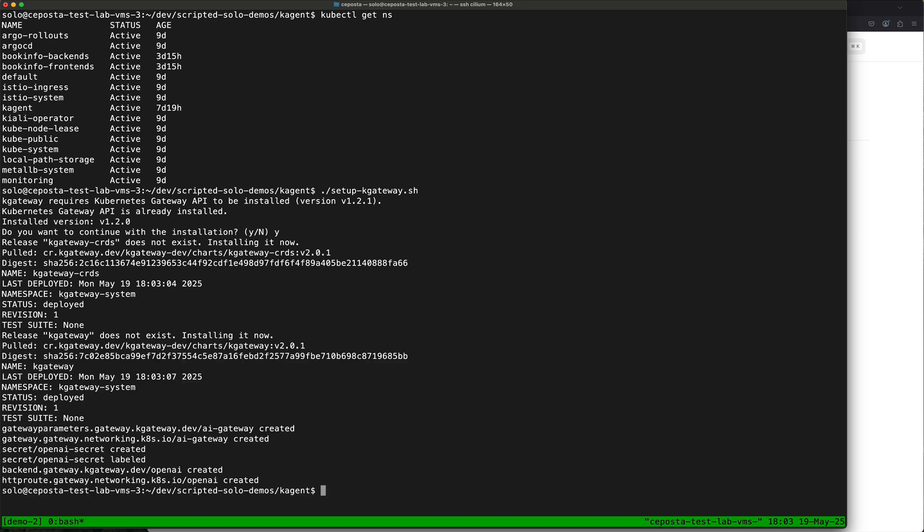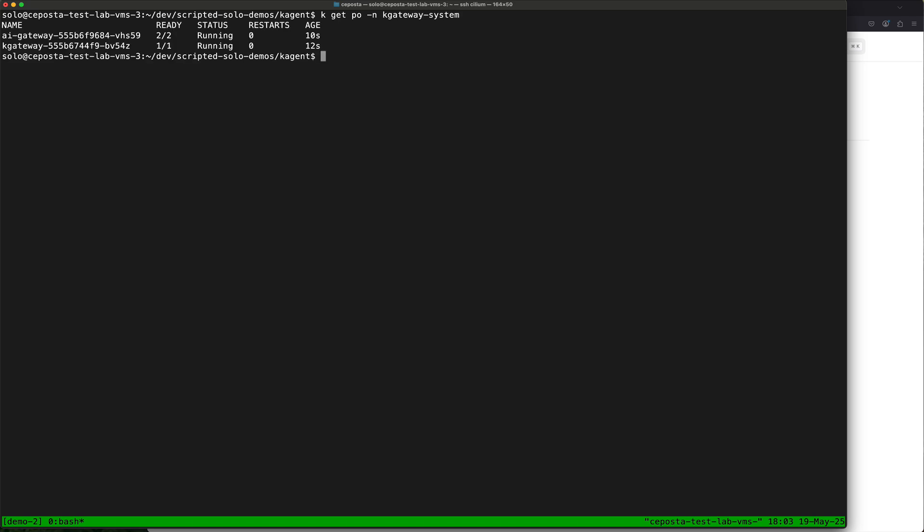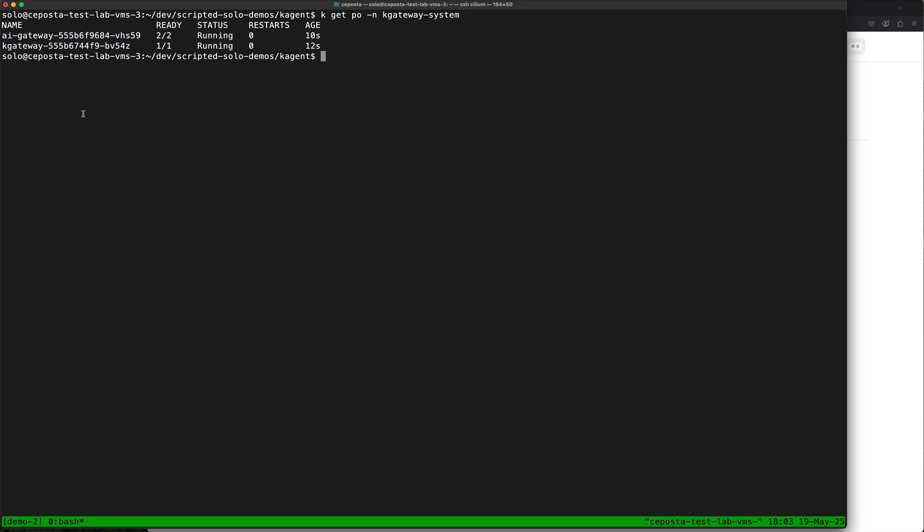Let this thing install. Let's see if we can get pods. Yep, they are up and running. So this means from the API gateway I should be able to call out to an LLM, and we'll start to see how we can add security and guardrails to that.